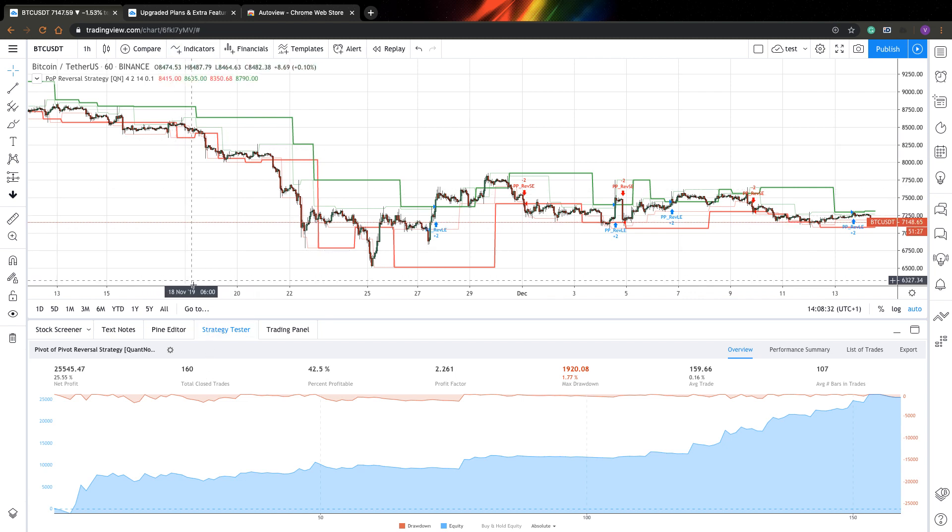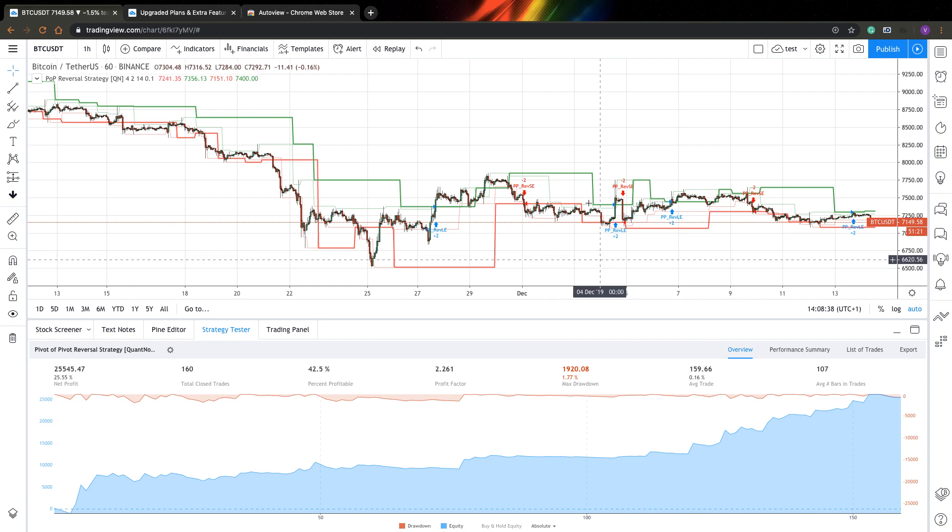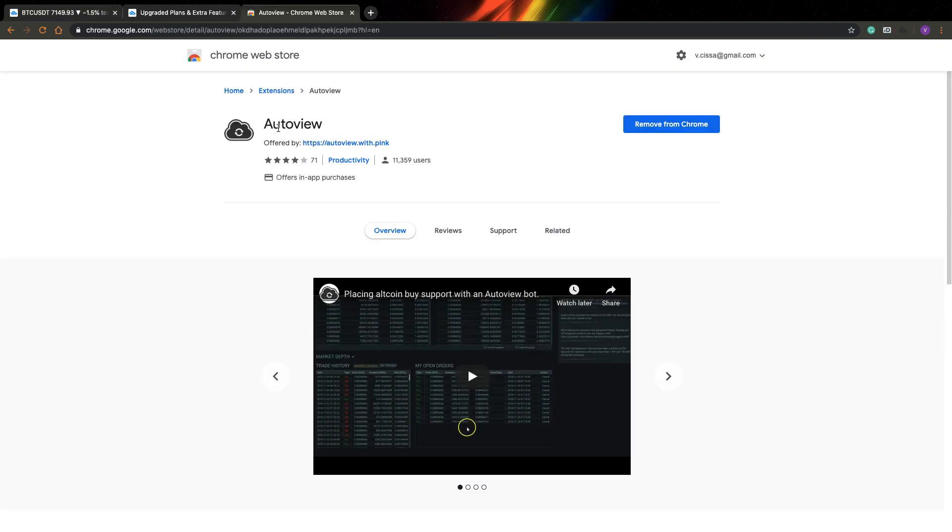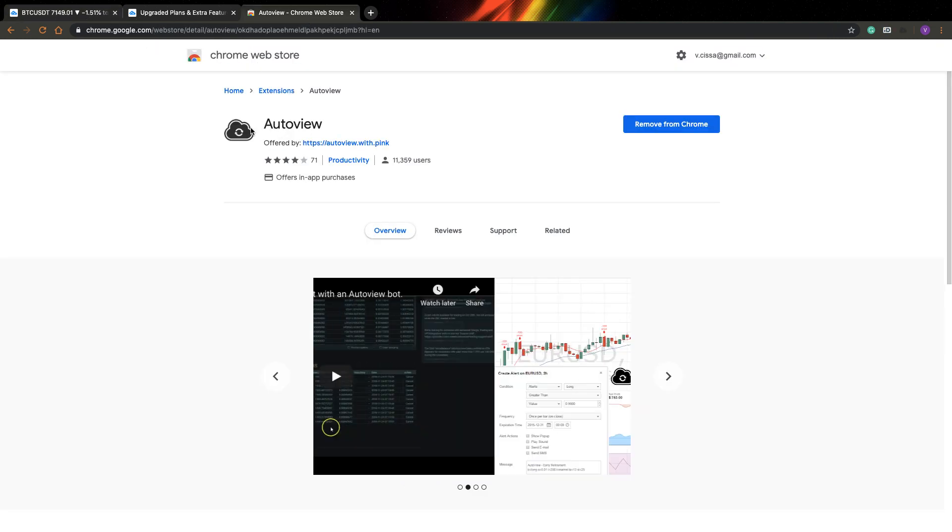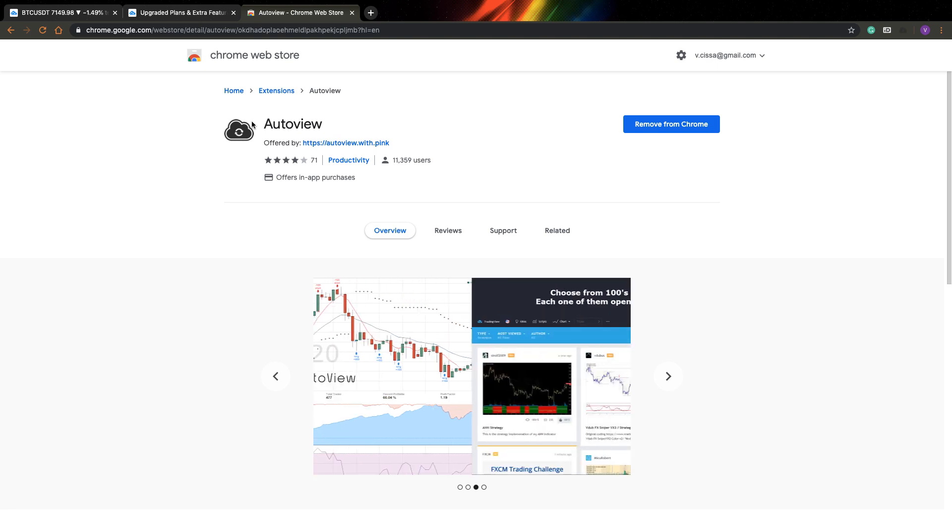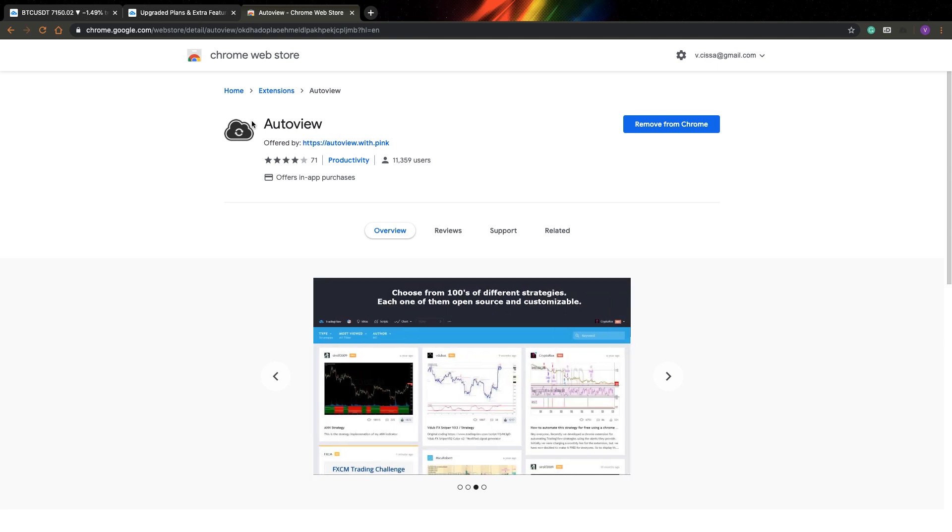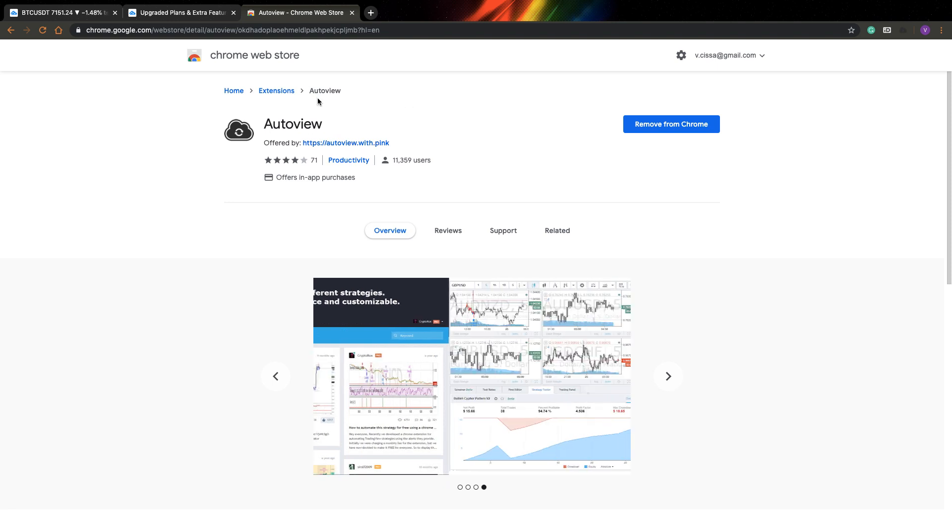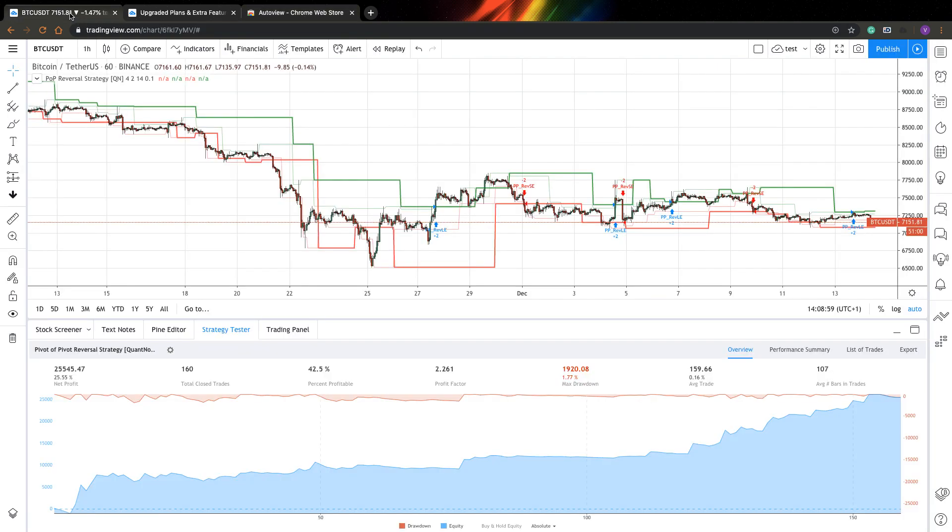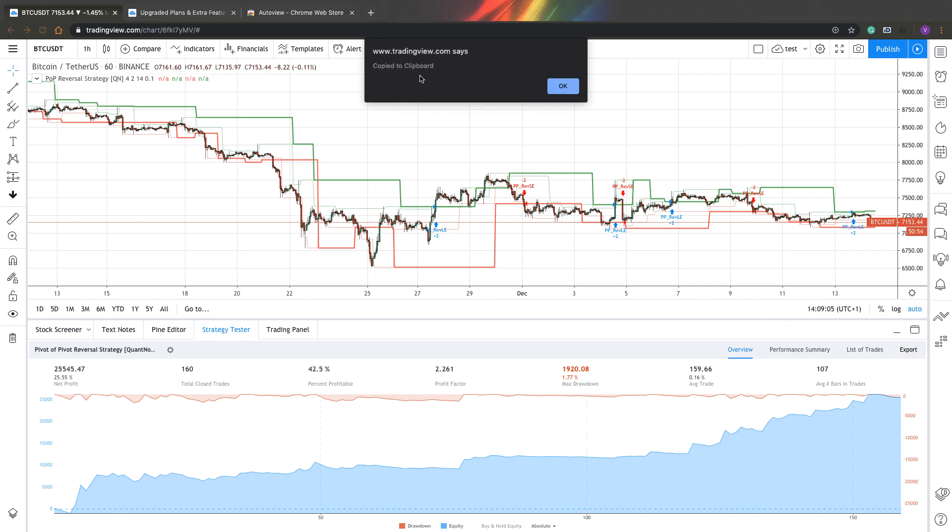And another feature is when I want to download results of my backtesting. What I can do is you can go and find AutoView plugin. Actually you can use this plugin to create automatic trading bots from TradingView alerts or new indicators, but also it has very nice features. What you need to do is add it to your Chrome, and after that when you go to your strategy tester you will see here export button and it's actually quite nice. So you just press it.